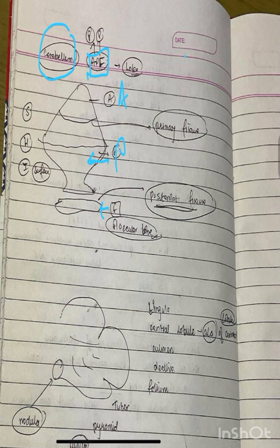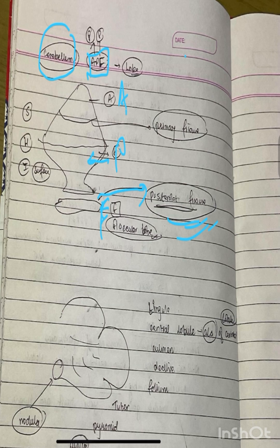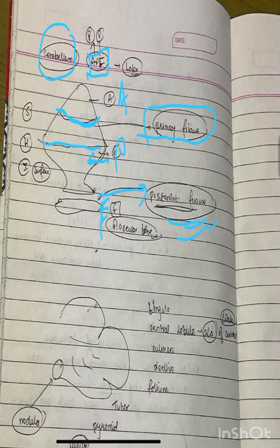The floccular node is small. There's a posterior fissure. Between the anterior and posterior lobe is a primary fissure, the main fissure of the anterior and posterior lobe.